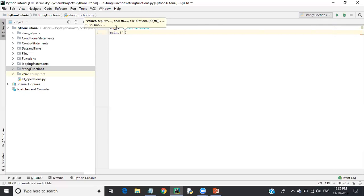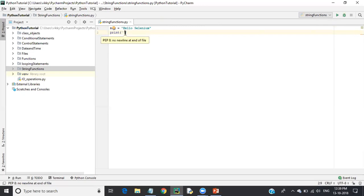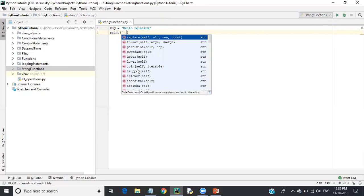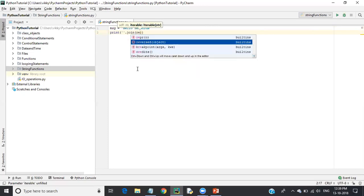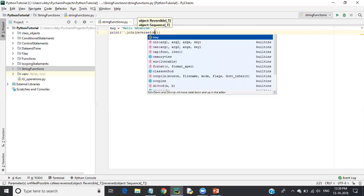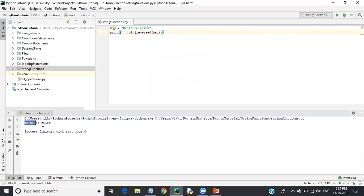String reversing is somewhat different in Python. We use an empty string, then call the dot join() method and pass the reversed() function with our object 'message' inside it. So the syntax is: print(''.join(reversed(message))). When executed, you can see it is printed in reverse order. It's a bit tricky but this is the common format used across Python.